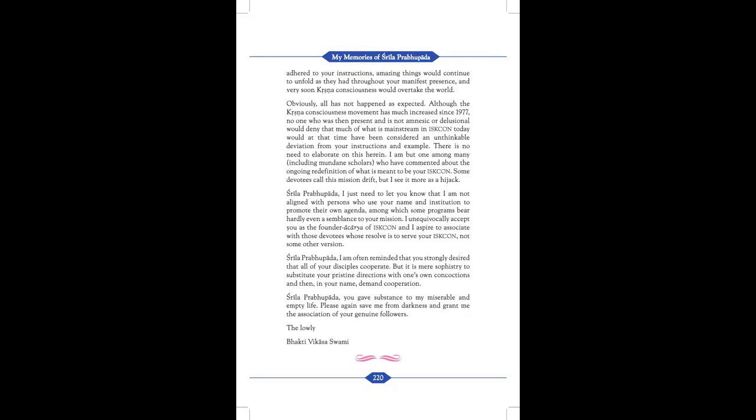Srila Prabhupada, I just need to let you know that I am not aligned with persons who use your name and institution to promote their own agenda, among which some programs bear hardly even a semblance to your mission. I unequivocally accept you as the founder Acharya of ISKCON and I aspire to associate with those devotees whose resolve is to serve your ISKCON, not some other version. Srila Prabhupada, I am often reminded that you strongly desire that all of your disciples cooperate, but it is mere sophistry to substitute your pristine directions with one's own concoctions and then in your name demand cooperation. Srila Prabhupada, you gave substance to my miserable and empty life. Please again save me from darkness and grant me the association of your genuine followers. The lowly Bhakti Vikas Swami.